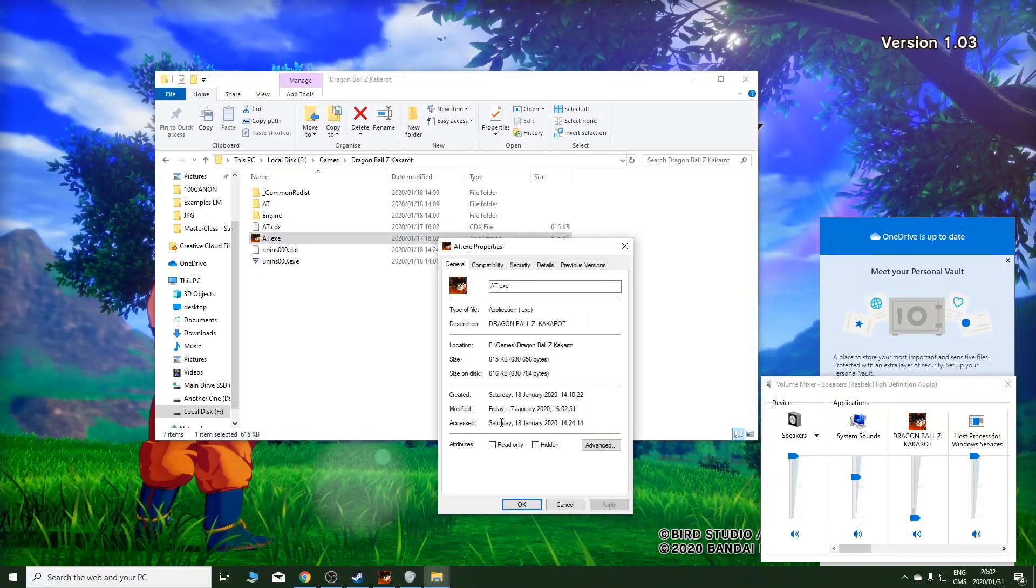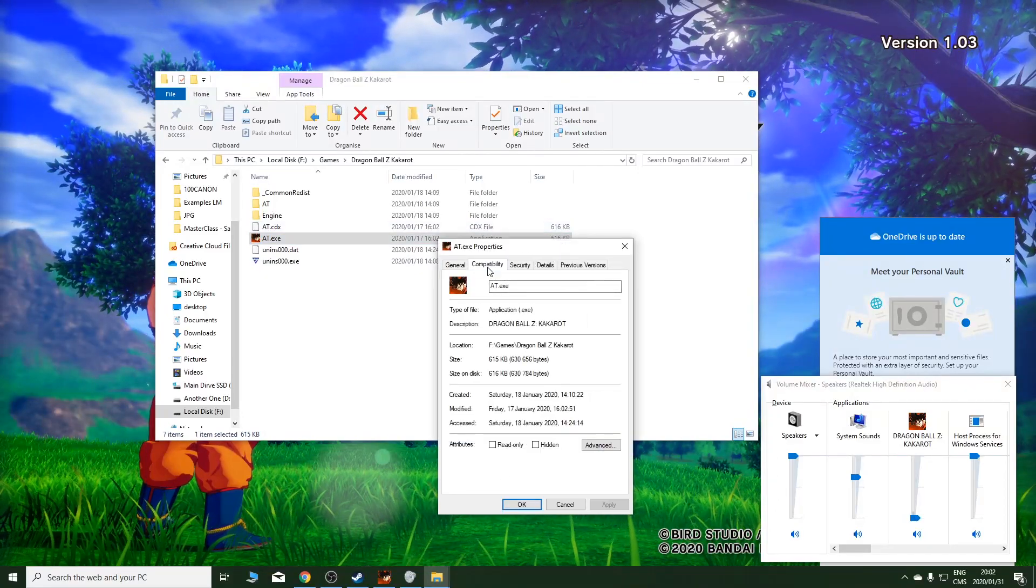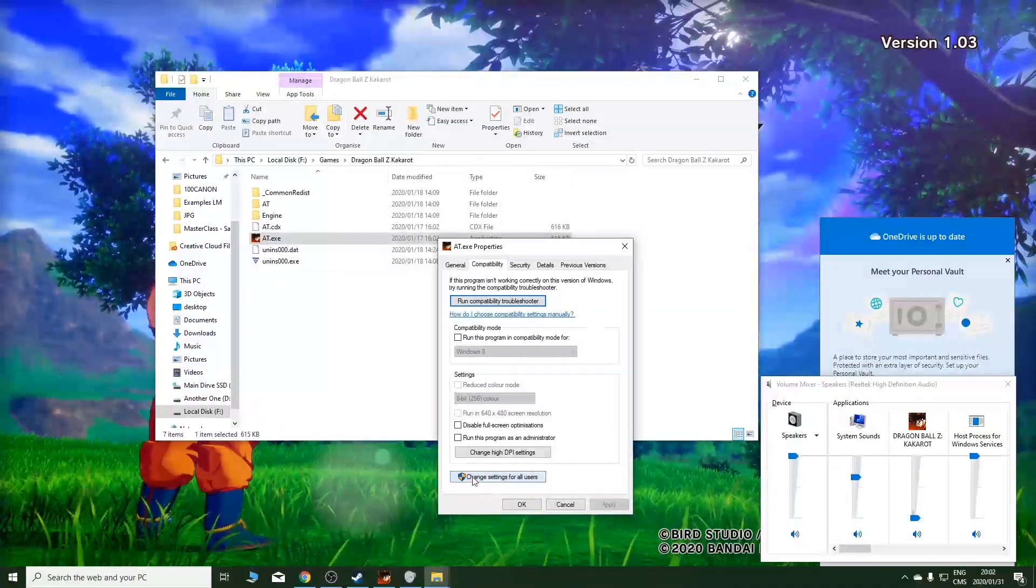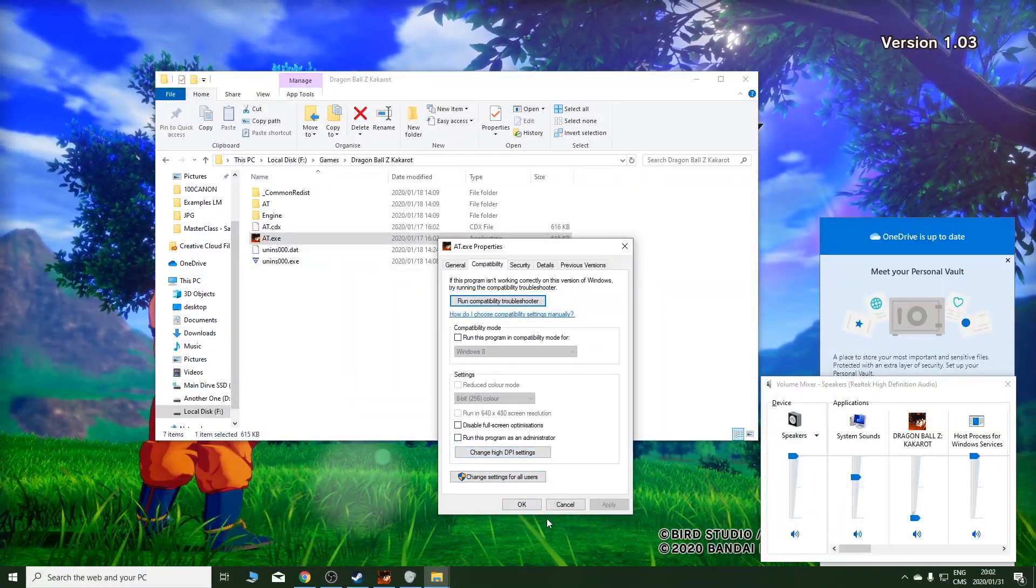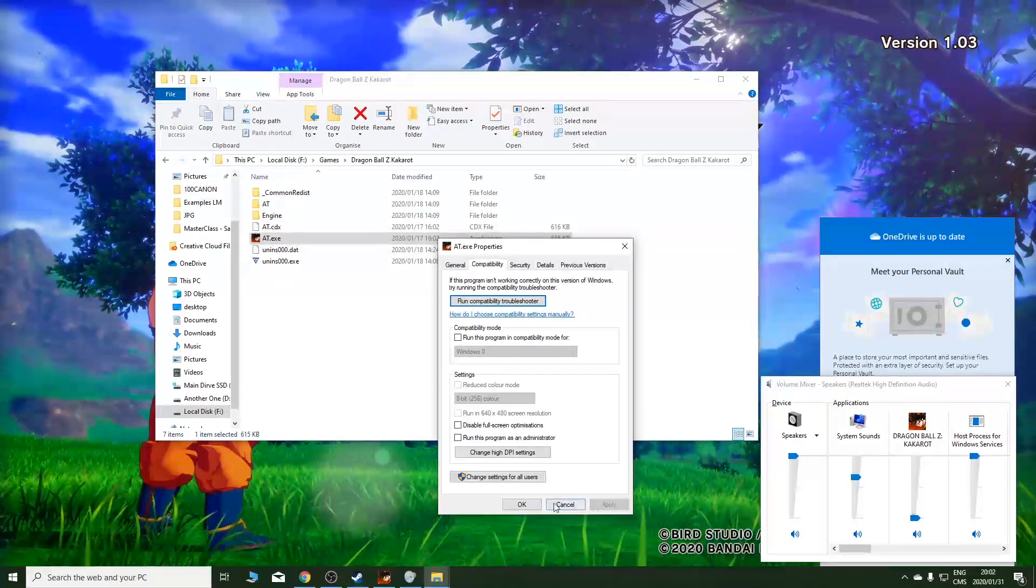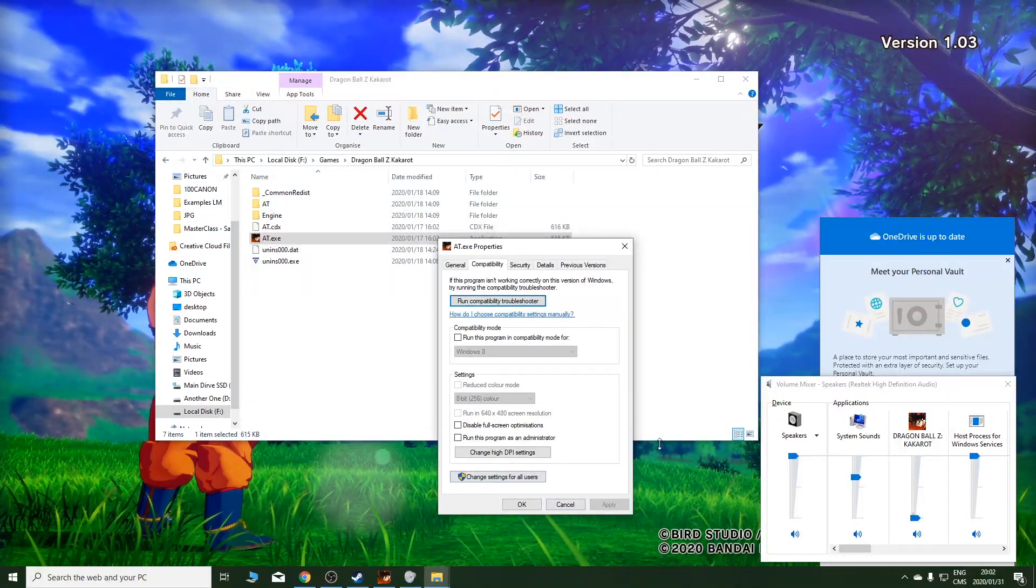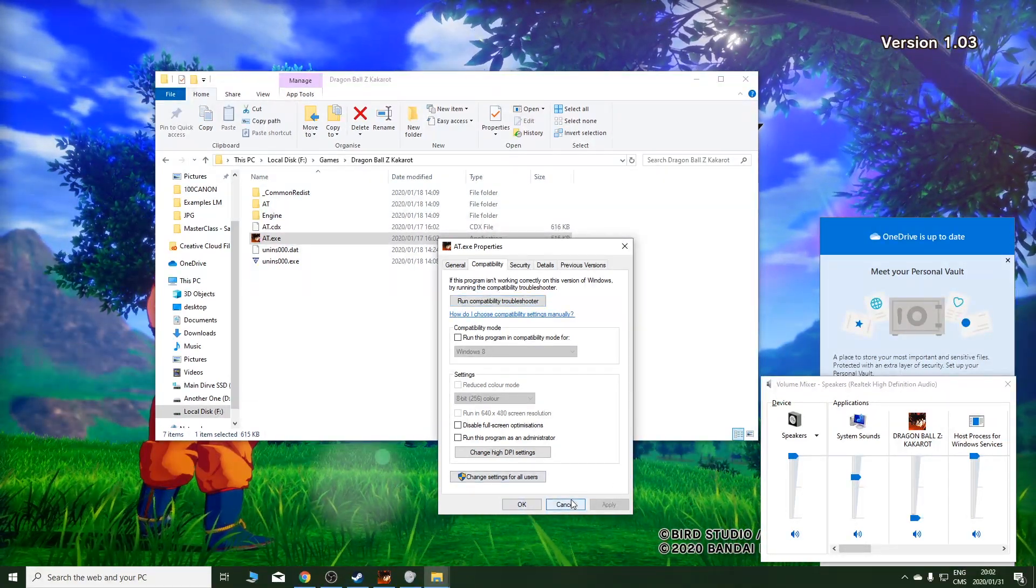Go to properties and go to compatibility. Then uncheck run as administrator if it was checked. If it does this, the controller won't work.